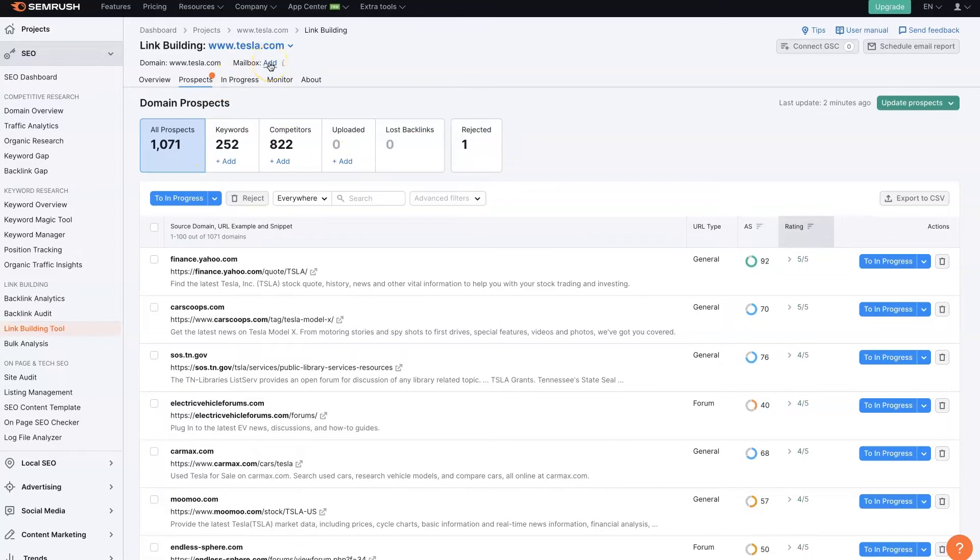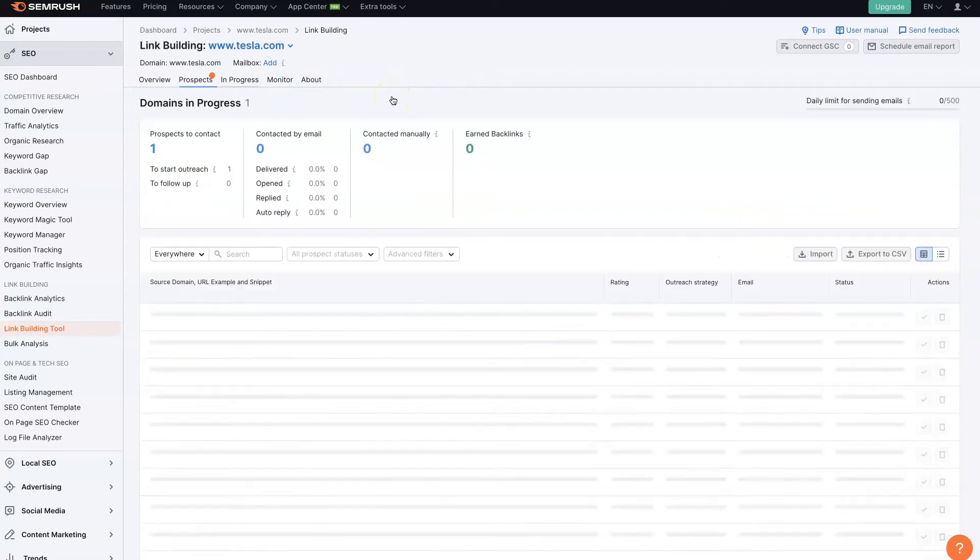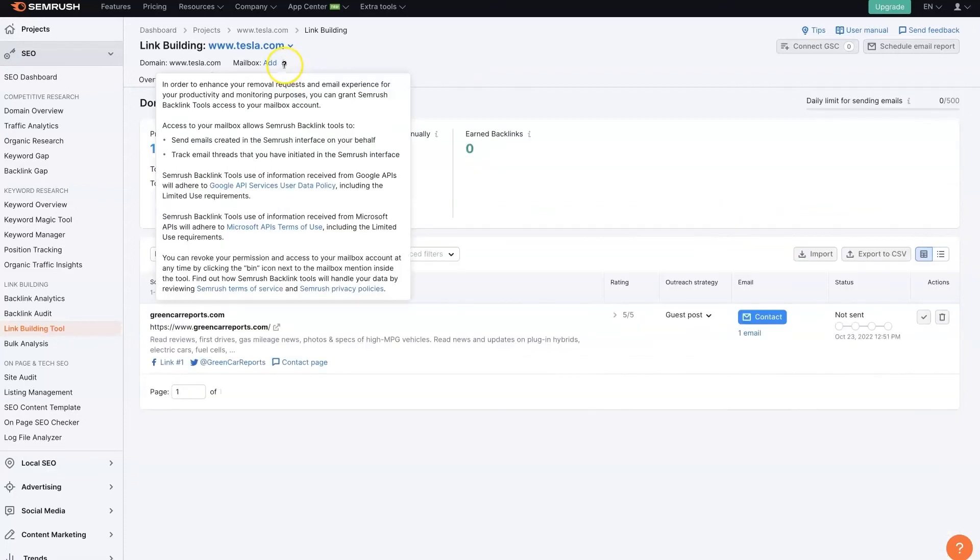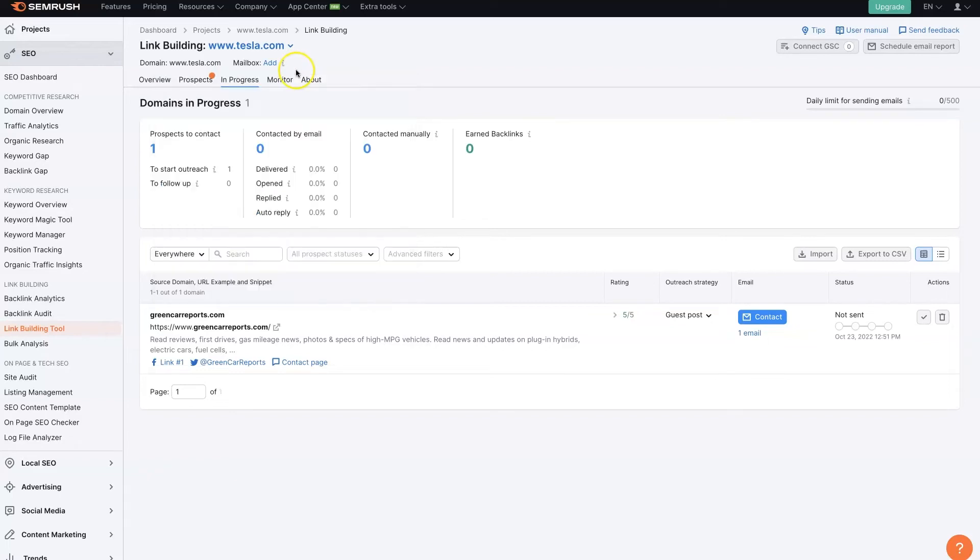So one quick note, you'll want to make sure to add your mailbox, too, so that you can enhance your communication by connecting your mailbox. And then SEMrush can then kind of monitor that communication back and forth.